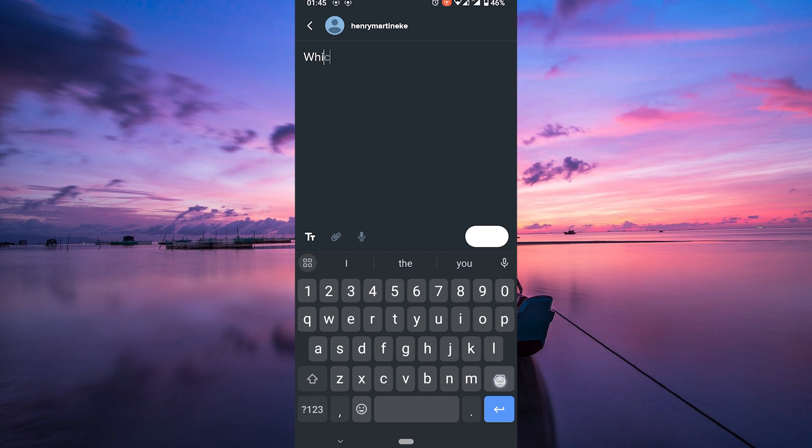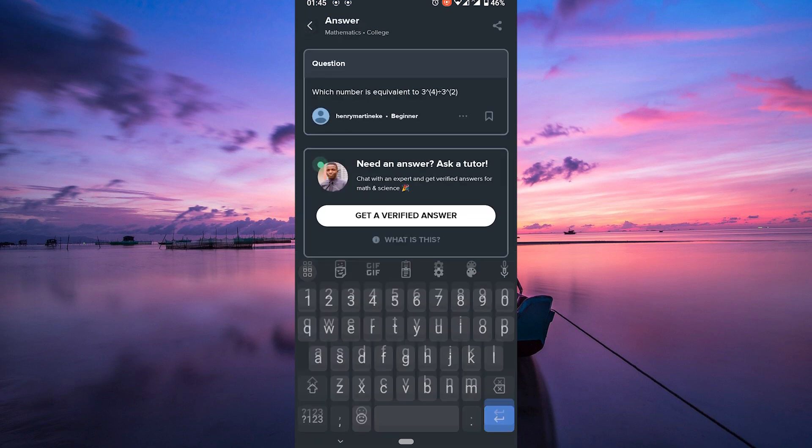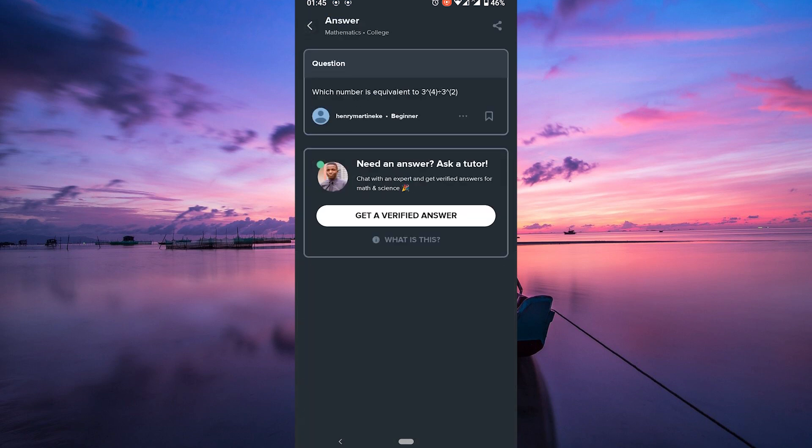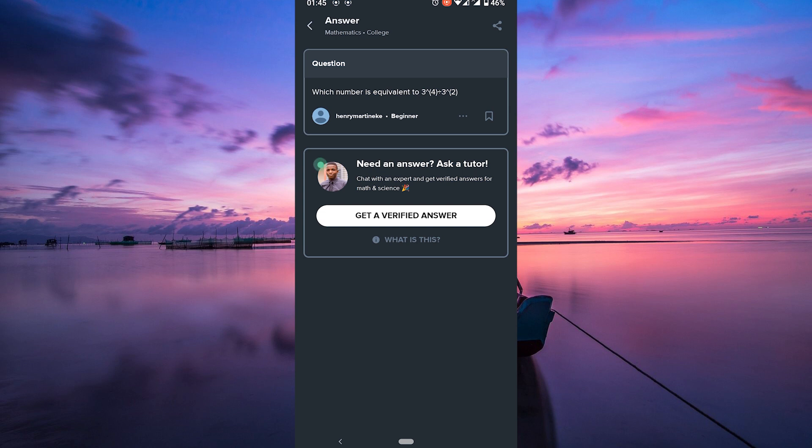Unfortunately, according to Brainly, you cannot delete your question, but you can edit or change your question for up to 30 minutes after it's been added, and only if it hasn't been answered. After that, you can only comment on your question and add more details, or can ask a moderator or administrator to remove your question with a reason.